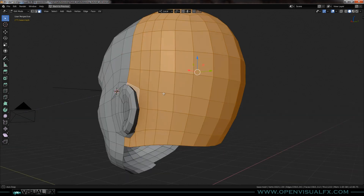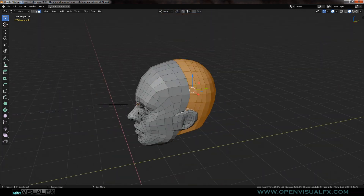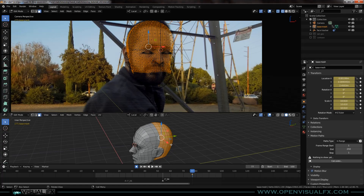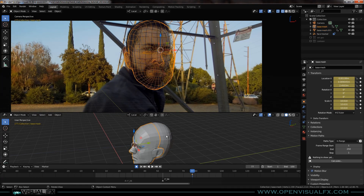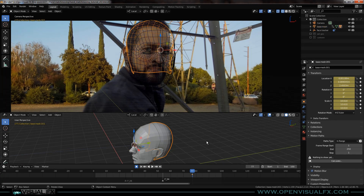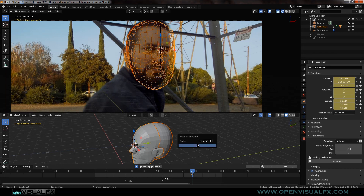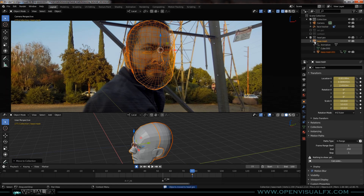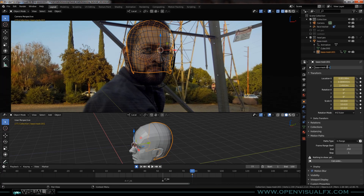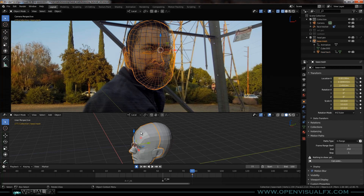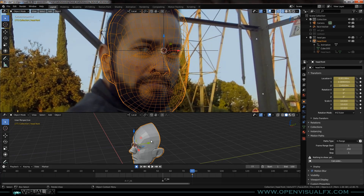That looks pretty good. What you can do here is separate it — P, separate by selection. Now it becomes its own thing. You've got two objects. Parent the front to back with Ctrl P, object, hide this. Select both and go M, new collection, call it 'head geo.' Call one 'head back' and the other 'head front.' Turn off the visibility and render of the head back, so now this mesh is much cleaner and easier to look at.